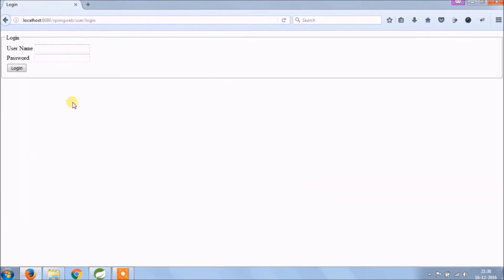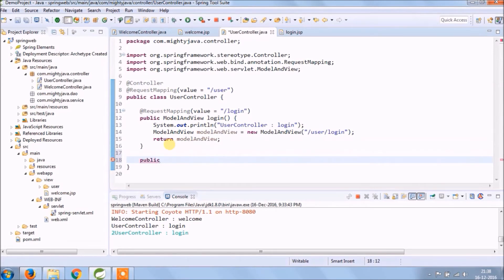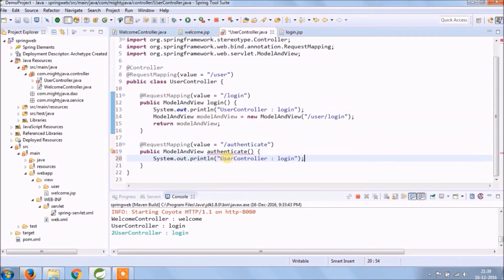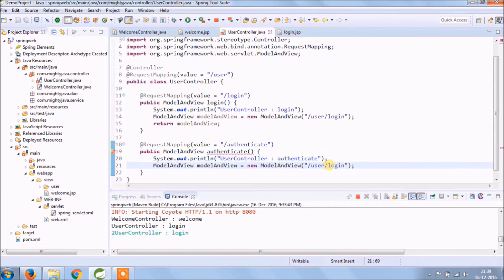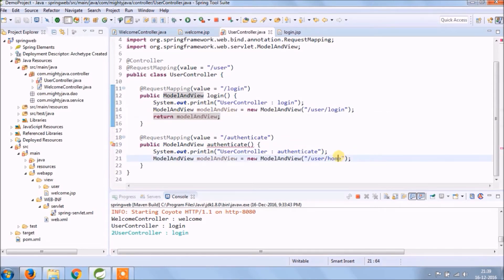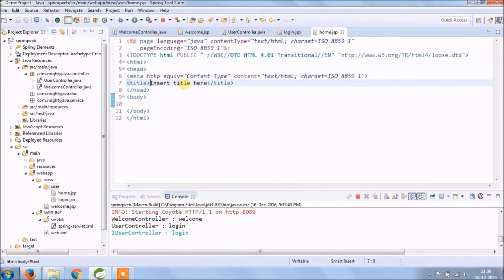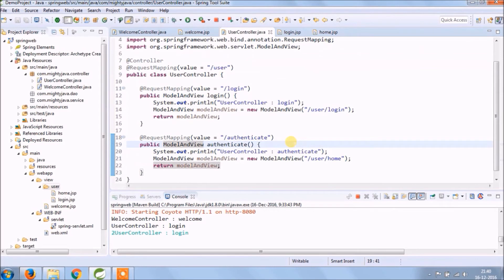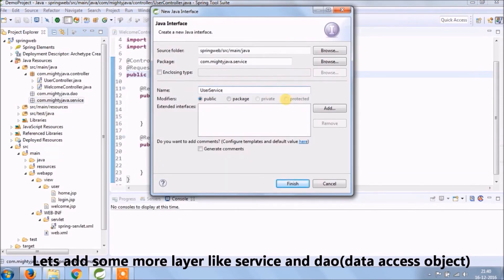See, changes are reflecting. Now let's add back-end code. Let's add some more layers like service and DAO. I hope you watched previous videos, so it helps you to understand.